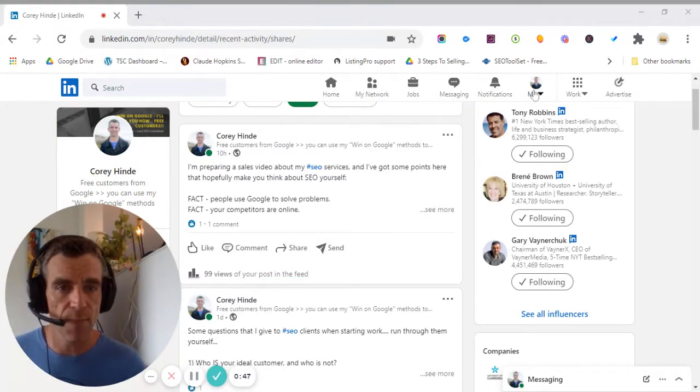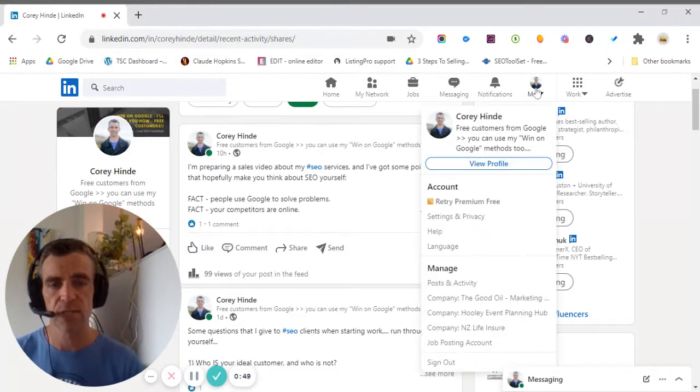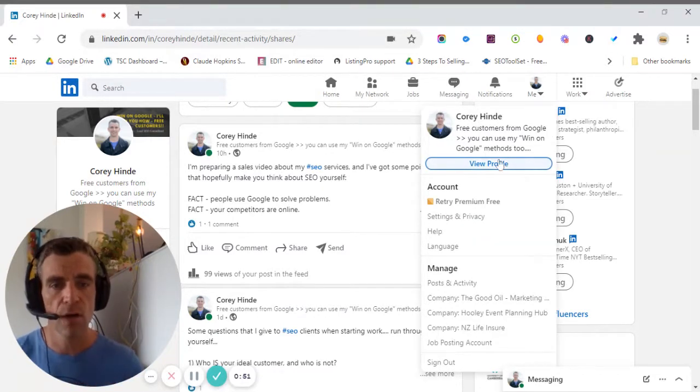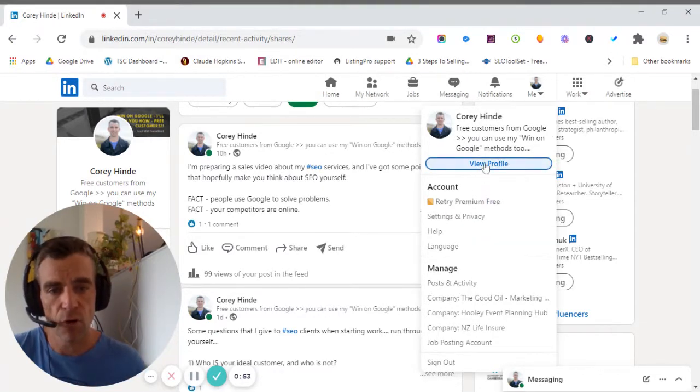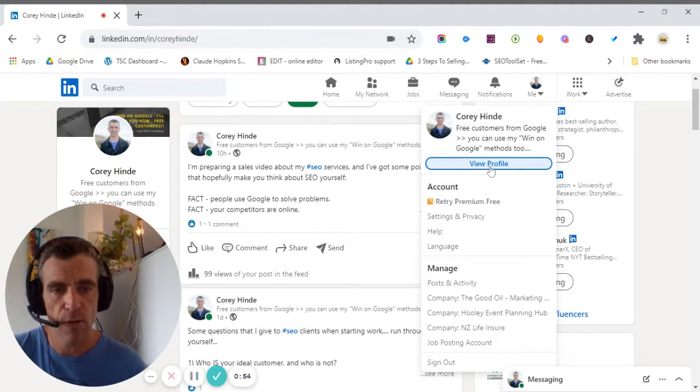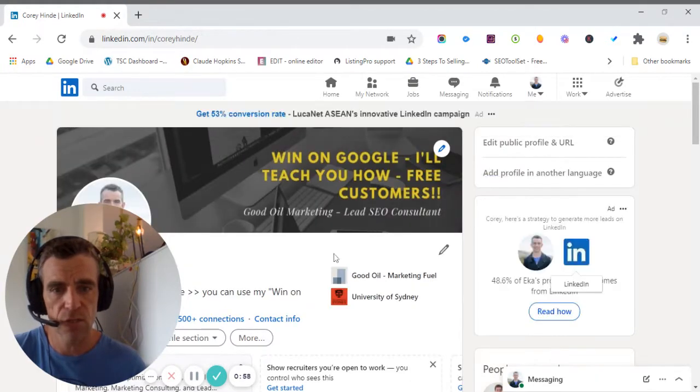First thing is we click up here on me. That brings us up a little menu that we look down and see view profile. So we're going to click there, and that will take us to this screen here.